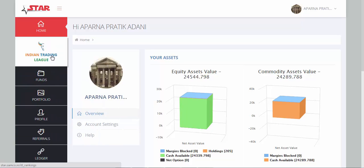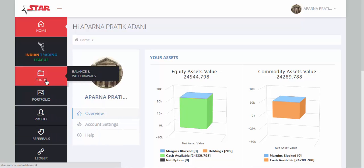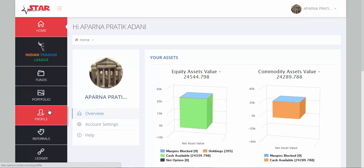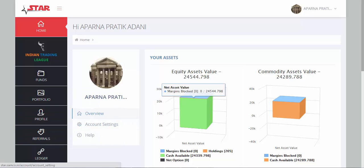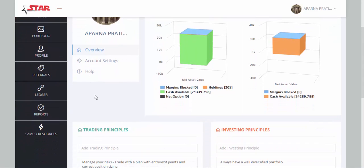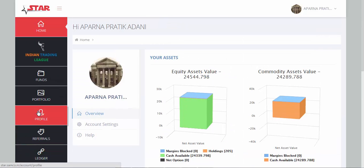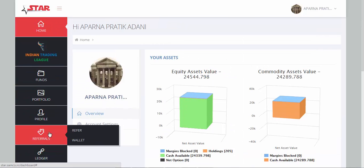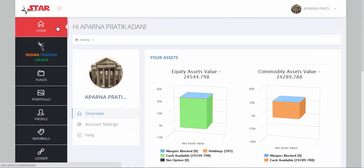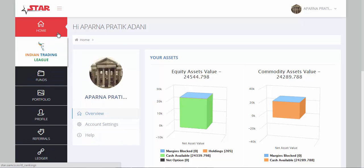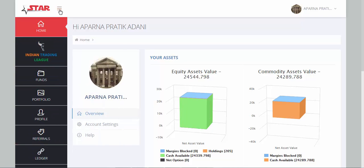You can check your Indian trading league rankings, your funds, your open positions, your holdings, your profile, your ledger balances, your profit and loss, and your trade book reports — all from the SAMCO STAR dashboard. All the options are available in the menu bar.